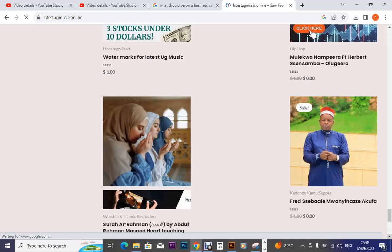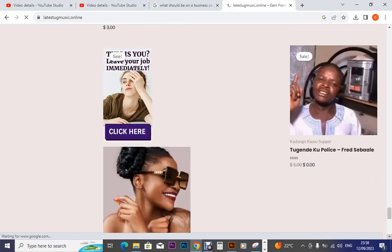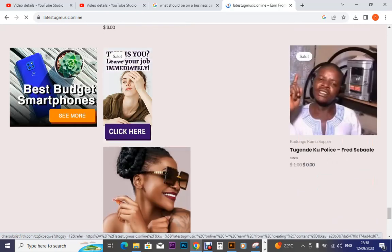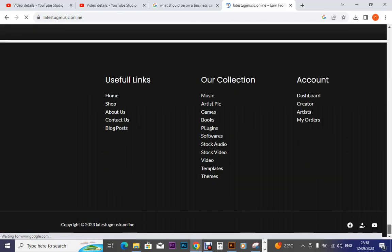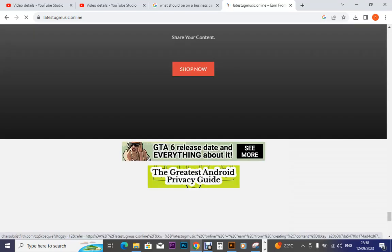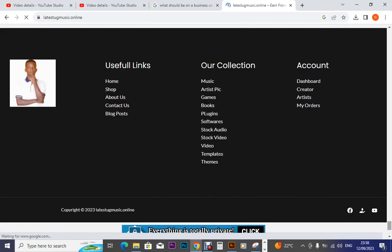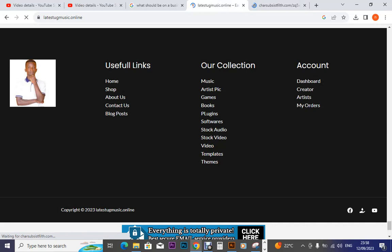If I scroll down, it is not completing. So if I happen to scroll down, yes. Then I click on creator.